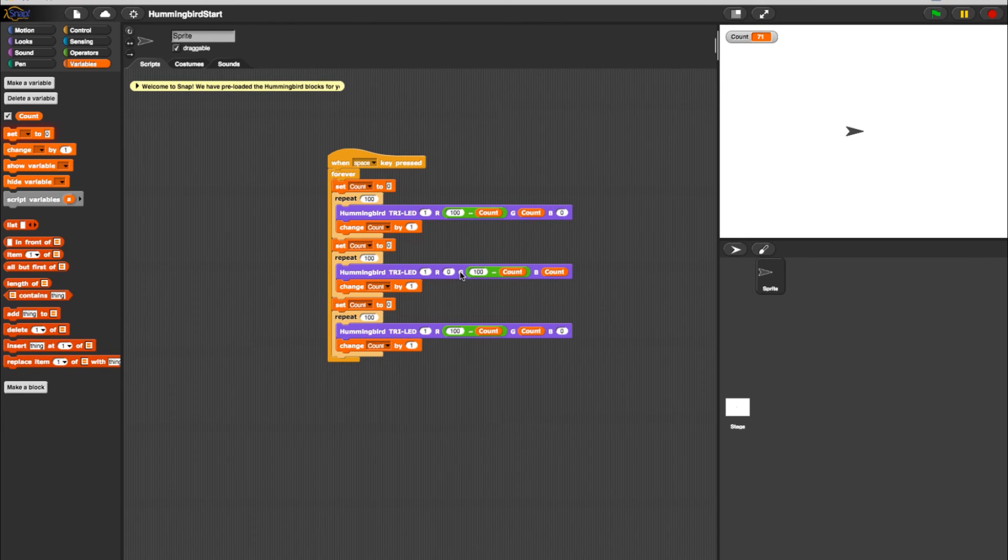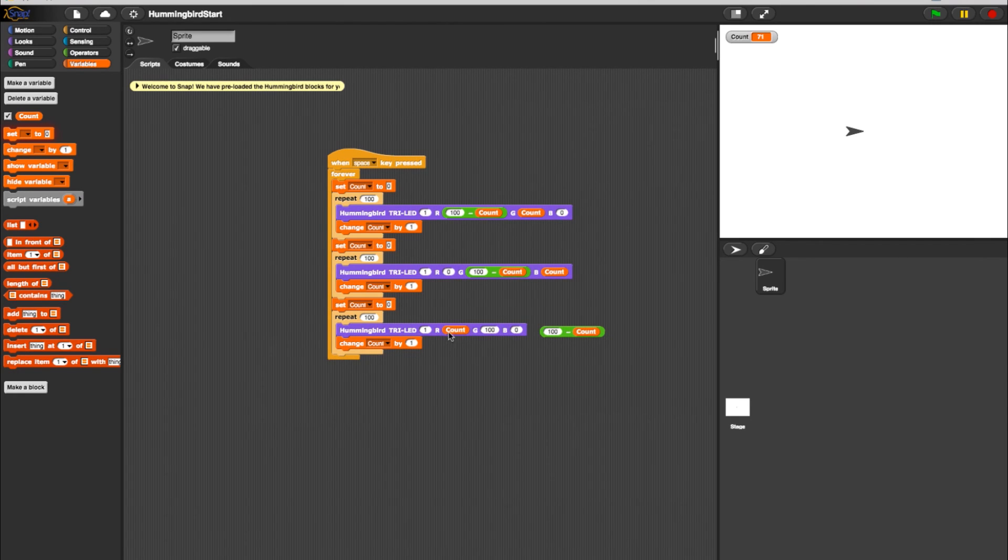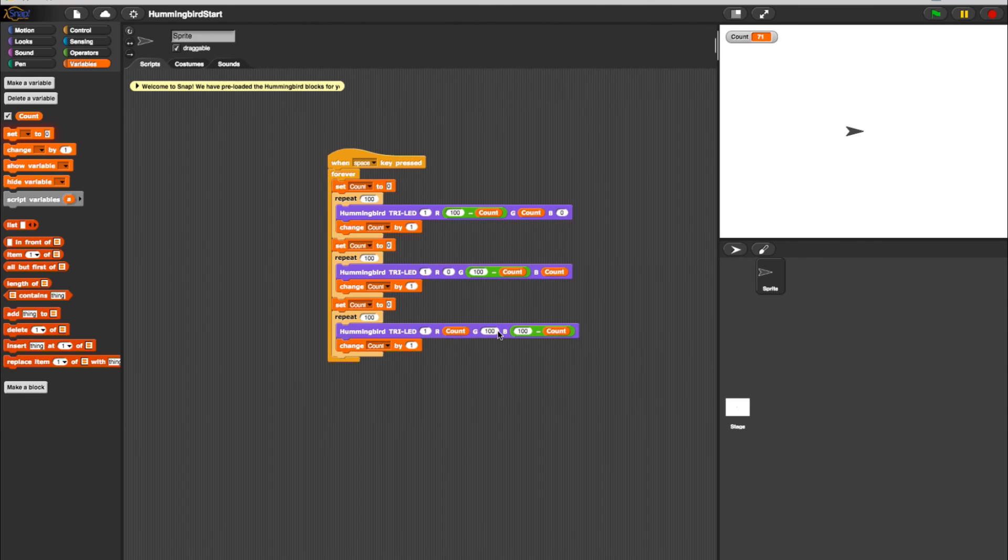Now, change red to zero. And finally, let's turn the light from blue to red in the third repeat loop by moving the Count block to red, the Operator Minus block to blue, and change green to zero.